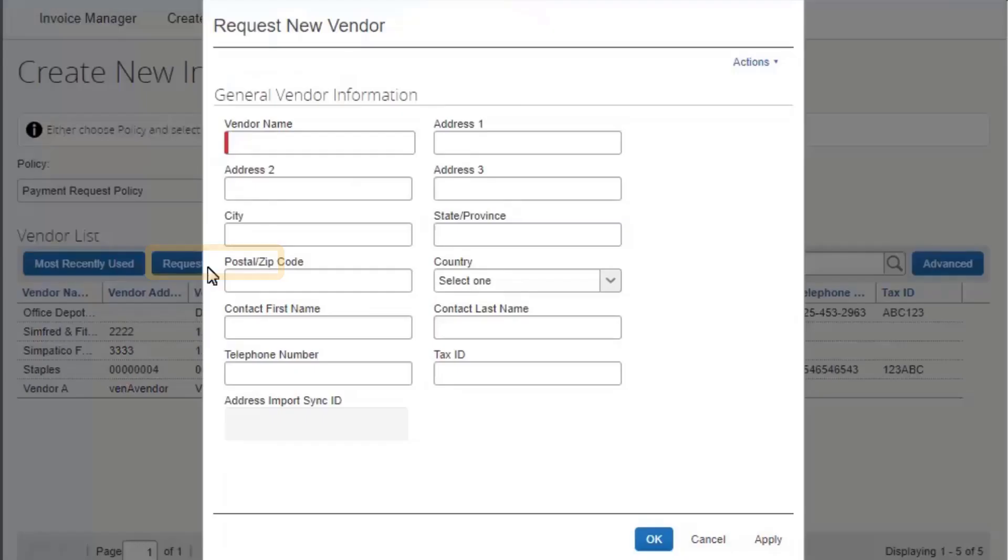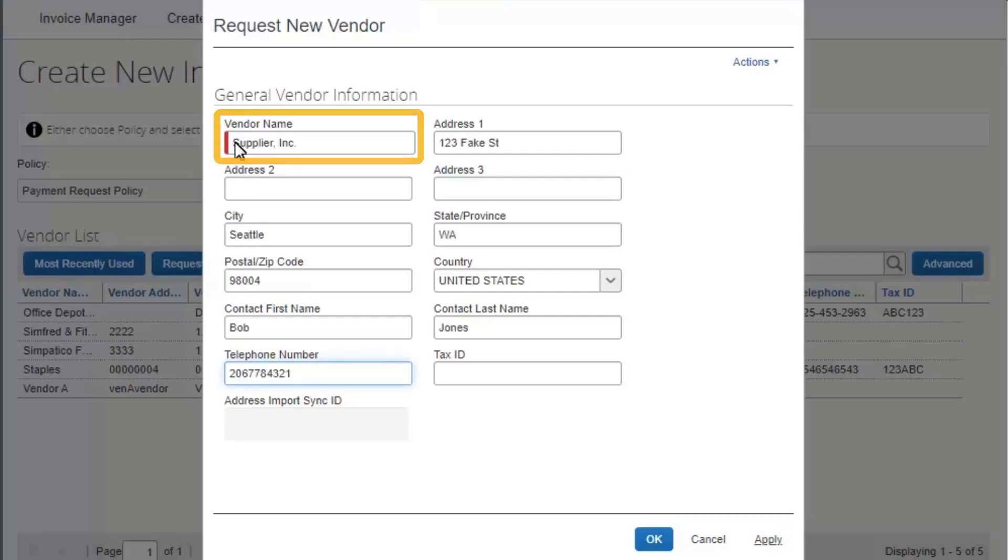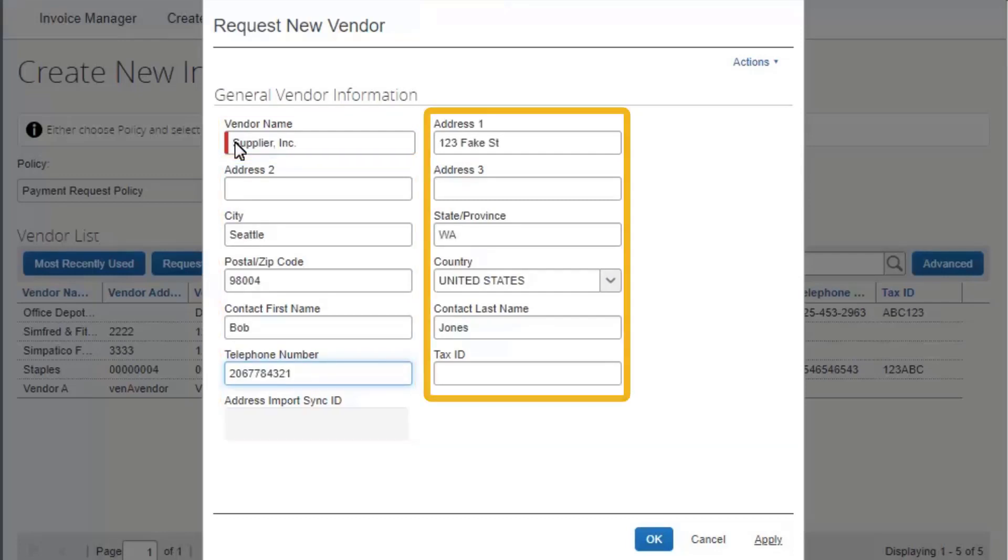Select Request New Vendor. In the Request New Vendor window, enter the required fields indicated with the red bar and the optional fields as directed by your company.